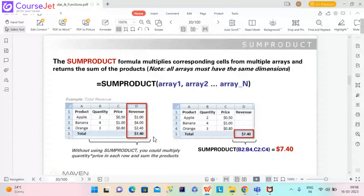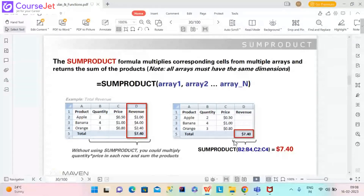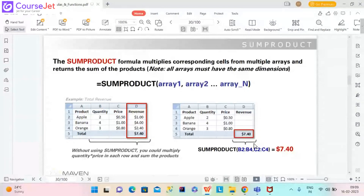In this example, the syntax is: B2 to B4 as array 1, which is the quantity column, and C2 to C4 as array 2, which is the price column. You give those two column ranges and SUMPRODUCT will multiply those values and give the sum.